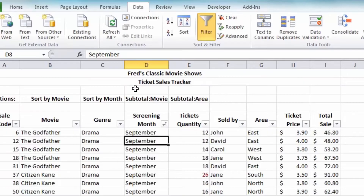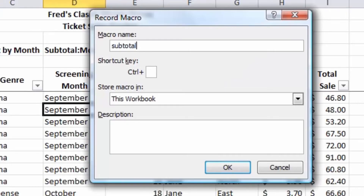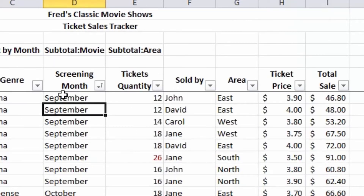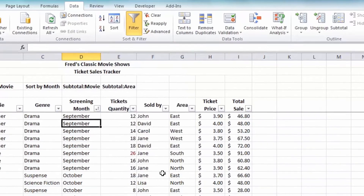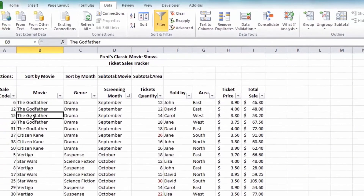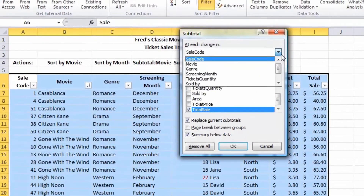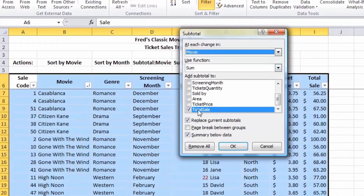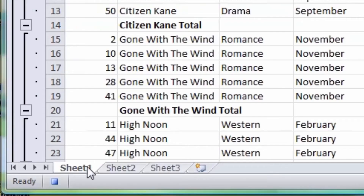The next macro is Subtotal by Movie. Click Record, call it Subtotal Movie. With subtotals, make sure you're clicked in the table, go to the Subtotal button, and first remove any existing subtotals. Then sort the list by movie: click into column B, do an A to Z sort. Come back to the Subtotal button, set At Each Change In to Movie, the Sum function is fine, and Total Sale is the subtotal field. Click OK — there's the Subtotal by Movie. I click Stop to complete the third macro.